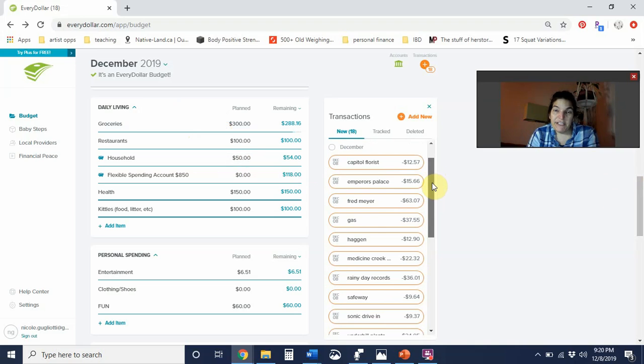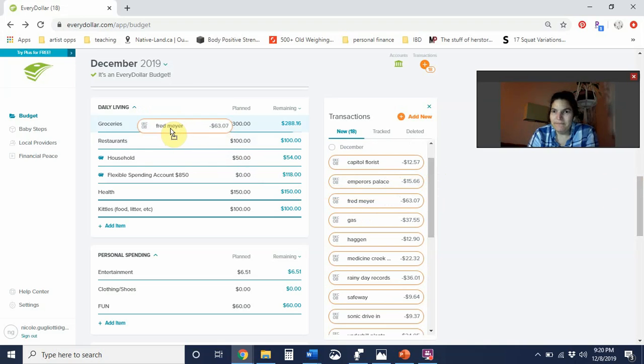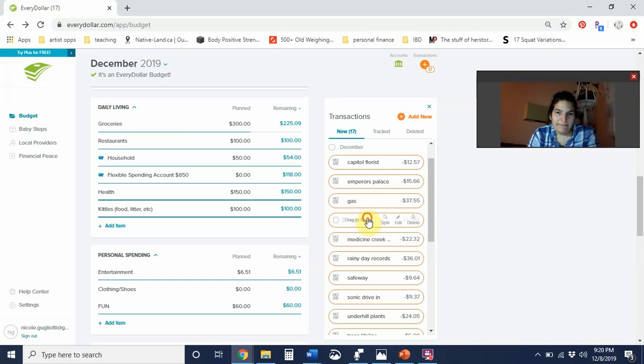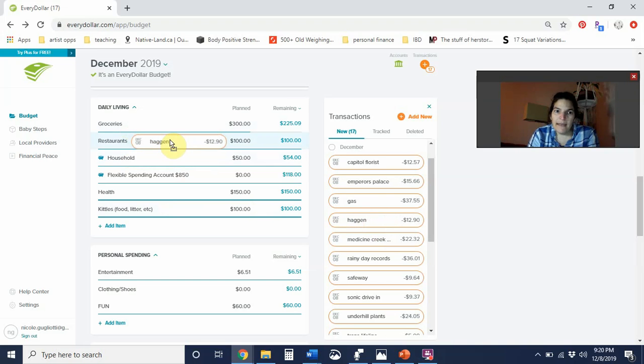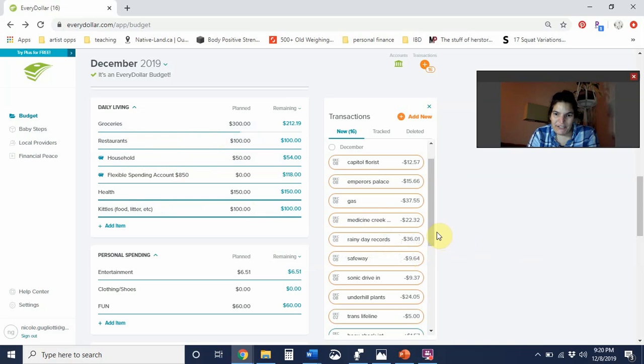Yesterday I finally did an actual grocery shop at Fred Meyer for $63.07, and I shared that in yesterday's video as well. I went to Haggen and spent $12.90, but I don't remember what that was for.